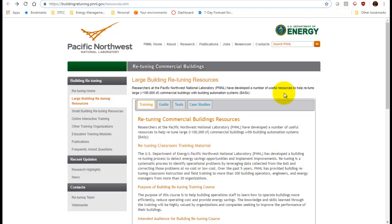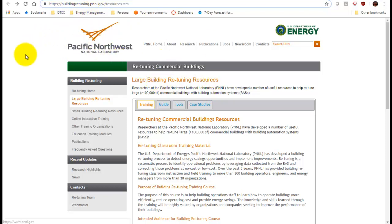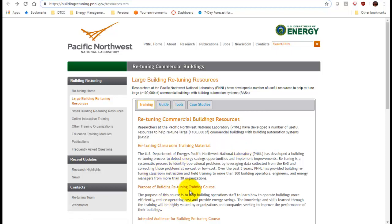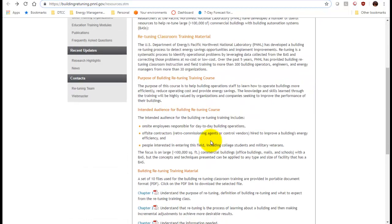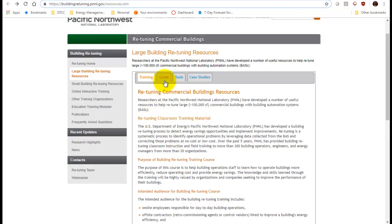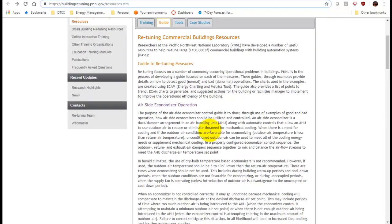In this video I'm going to go over a retuning guide and how to implement it at the Terry campus building automation system. If we look at our building retuning, there's a whole bunch of stuff on this website. If we go to the large building retuning resources - the training is still really good, there's lots of really good resources in there - we're going to go to the guide here.